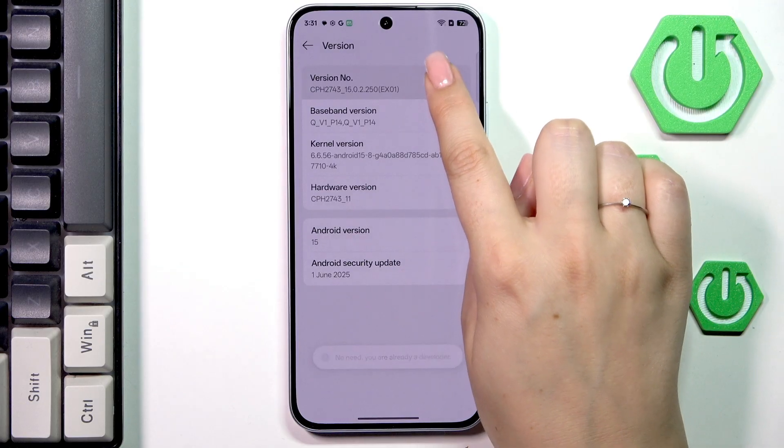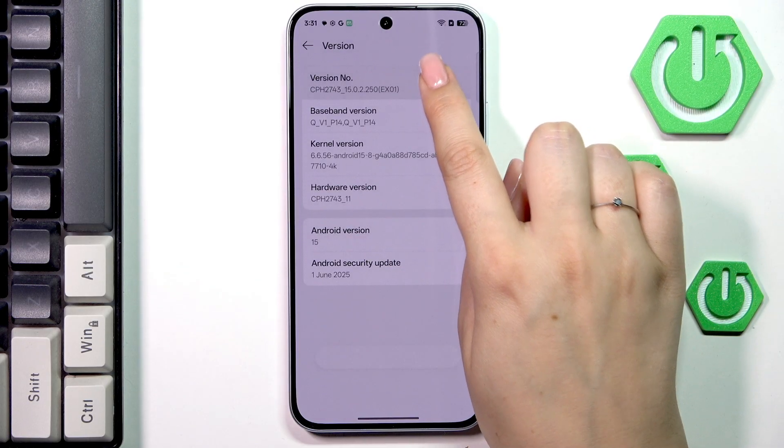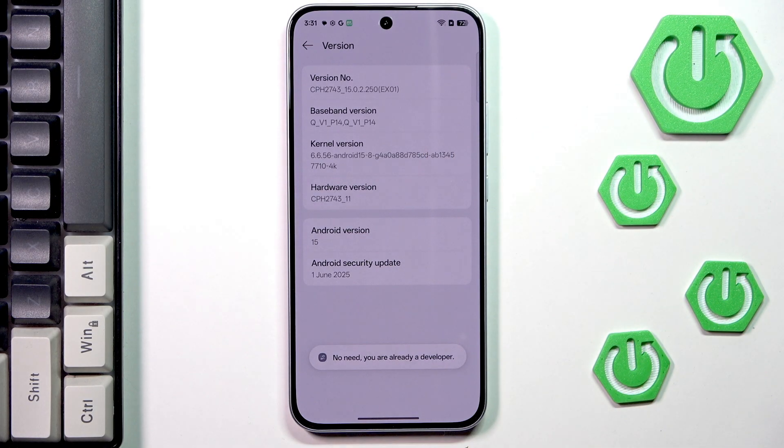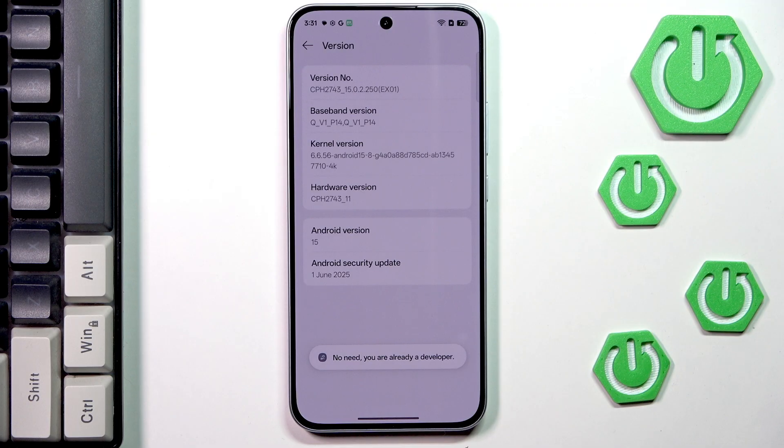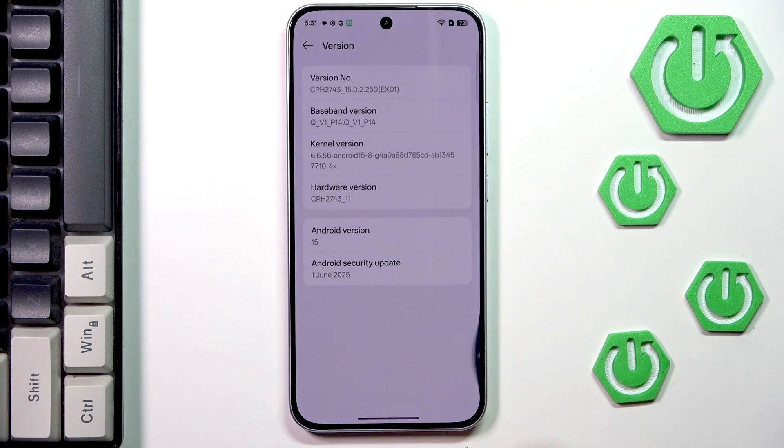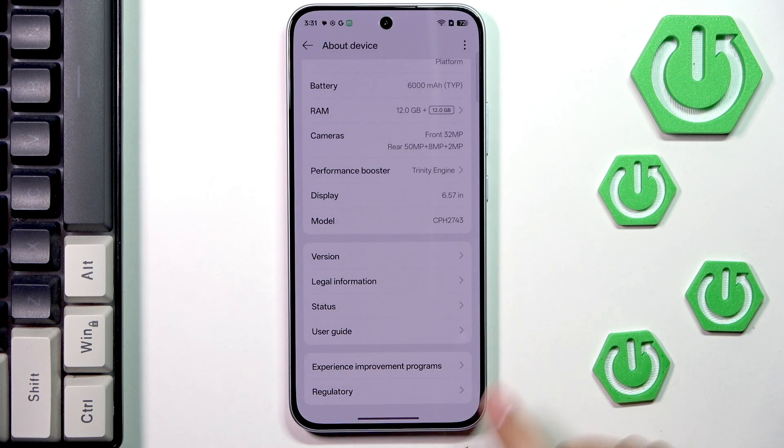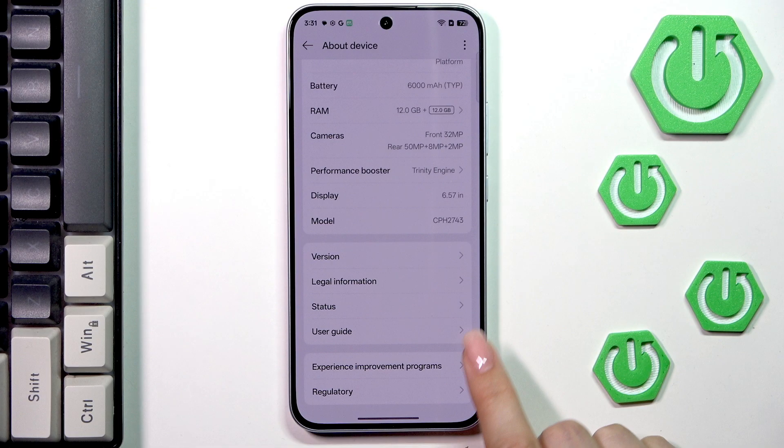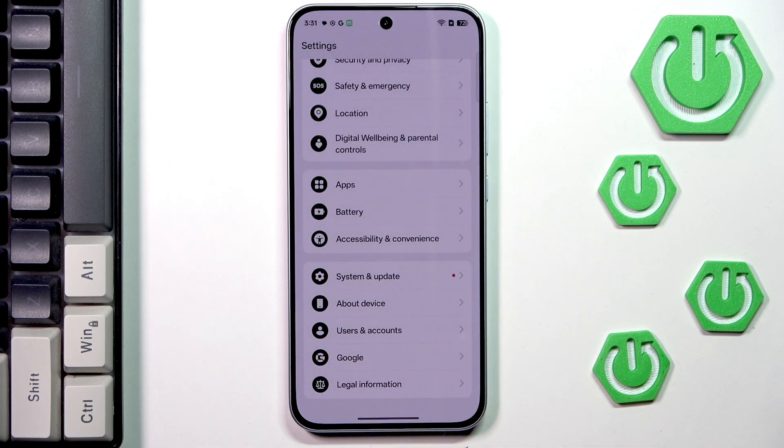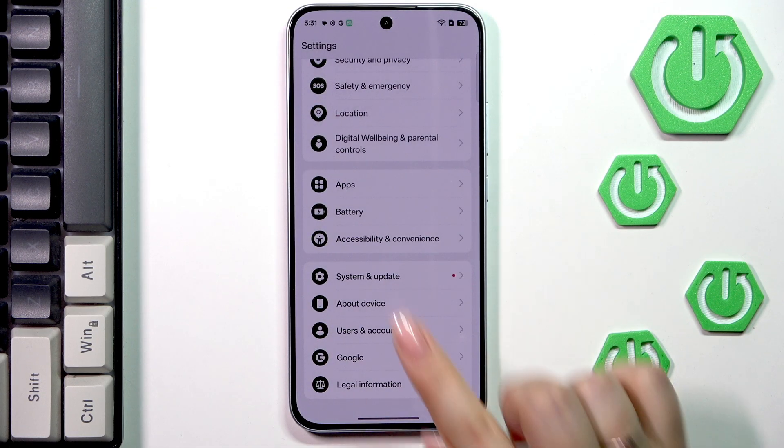Now keep tapping on it until you'll see the information that you're in the developer mode. Probably you will have to enter your screen lock if you've got one to confirm. So just do it and then go back.